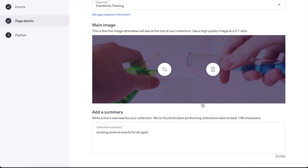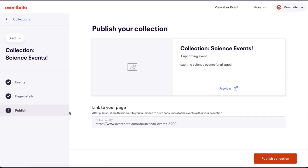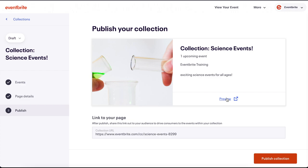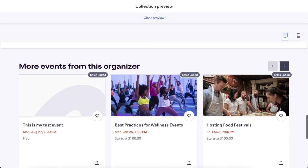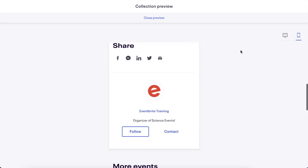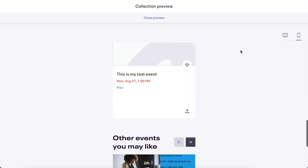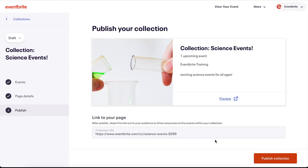Now let's move to the Publish section. Here you can click Preview, which opens a preview of your event in a new tab on your browser. Toggle over the computer and phone icons to see two different ways your device will present. Once you decide everything looks good, exit the preview and you can launch your collection by clicking Publish Collection.